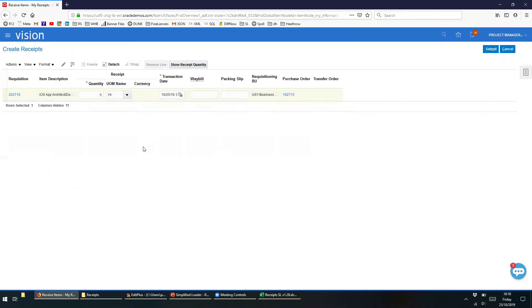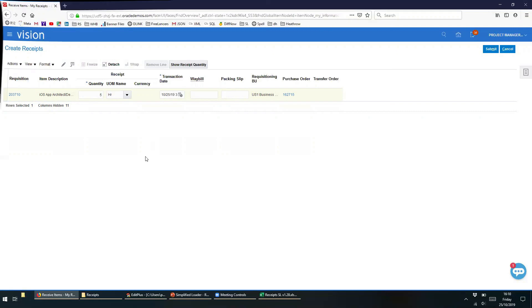We hope you enjoyed this run-through of the Purchasing Receipt template. The Simplified Loader template can be used for data migration projects or day-to-day business activities. If you have any questions, please feel free to drop us an email using the address support@simplifiedloader.com, or if you prefer, just leave your question in a comment. Thank you.